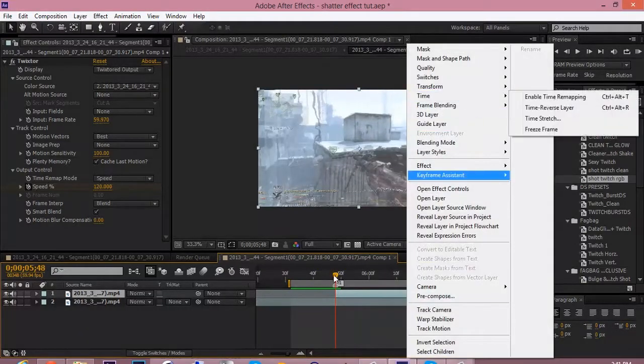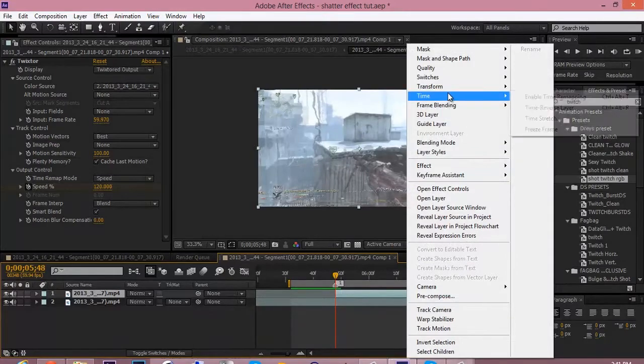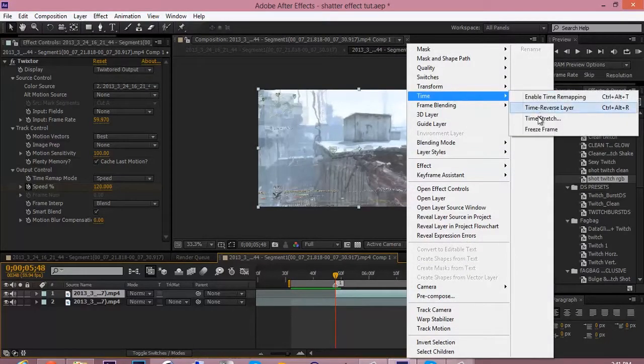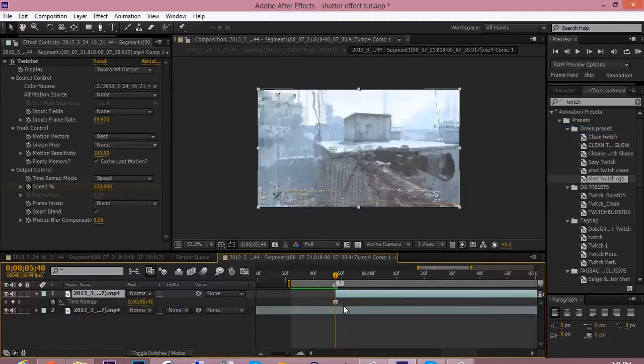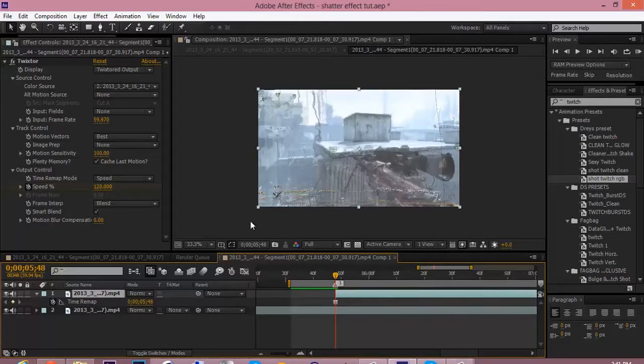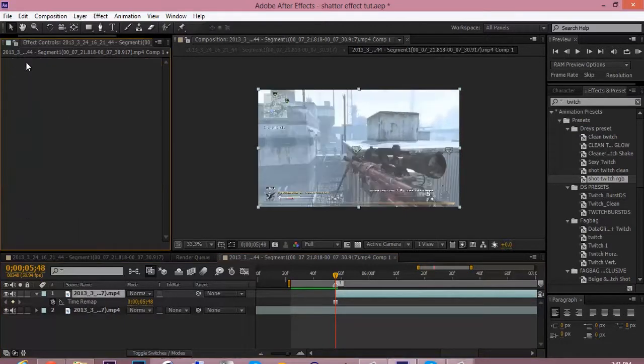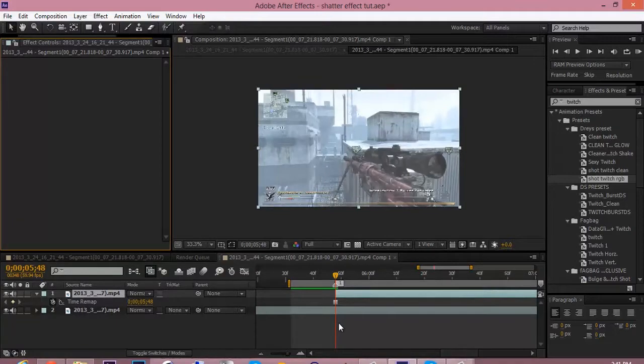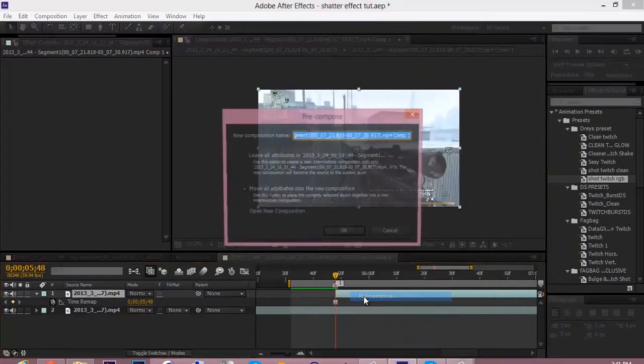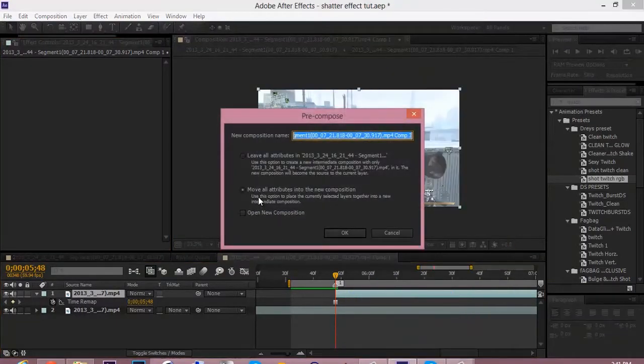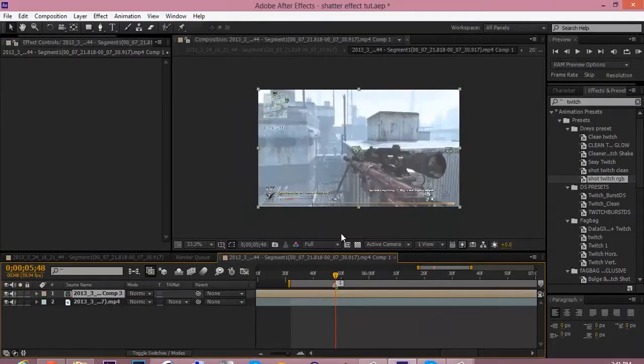And now you want to freeze frame. Go to time—I mean right click, go to time, freeze frame. And now you want to delete Twixtor off of this. Now go to right click, precompose, move all attributes, and press OK.